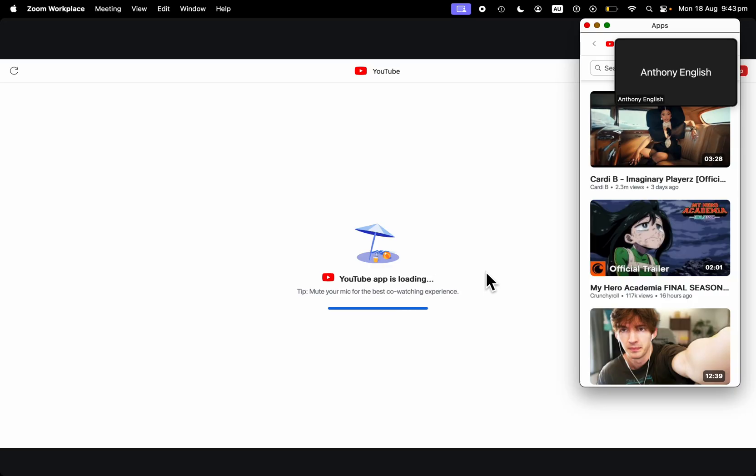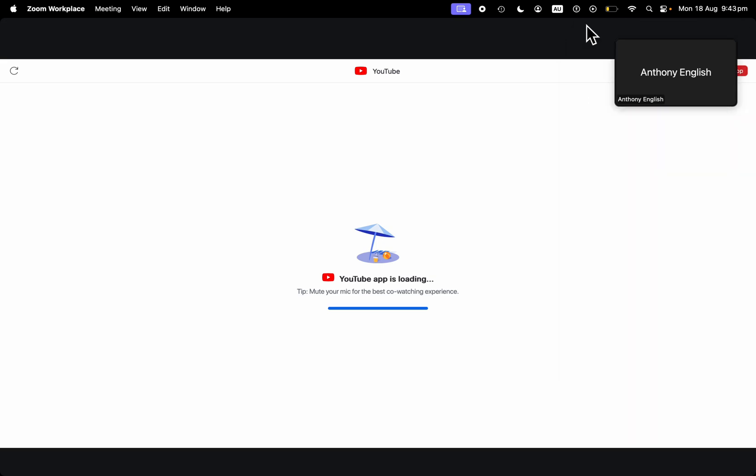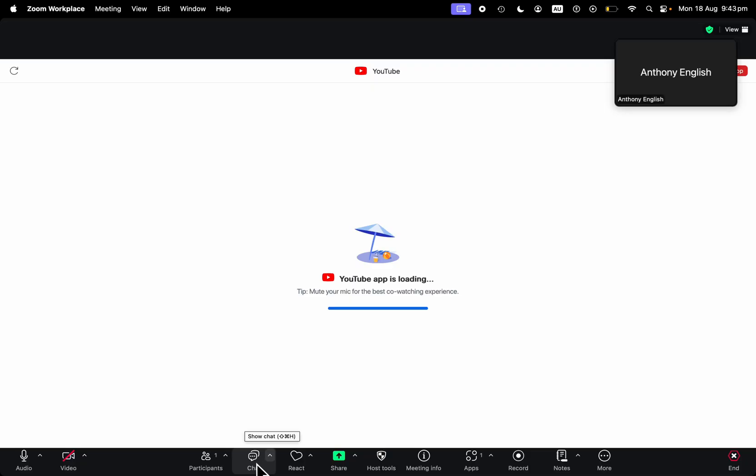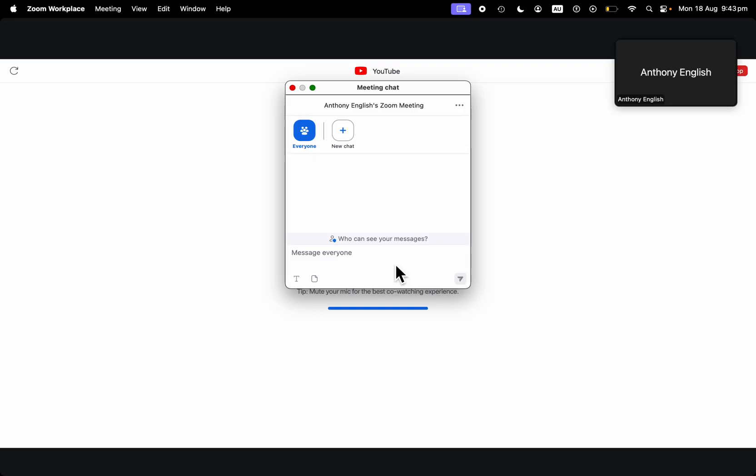So those are two ways of sharing a YouTube video within Zoom. And of course, if you want, you can share the link in messages. You can just use your chat. Just on the chat there, you can paste a link to the YouTube video for people to watch later on.